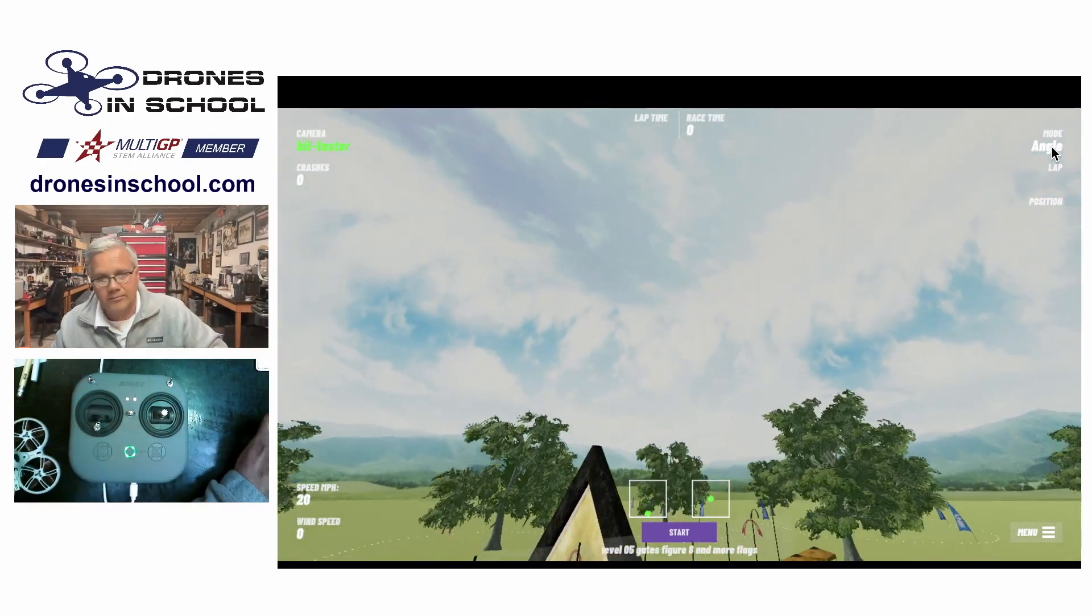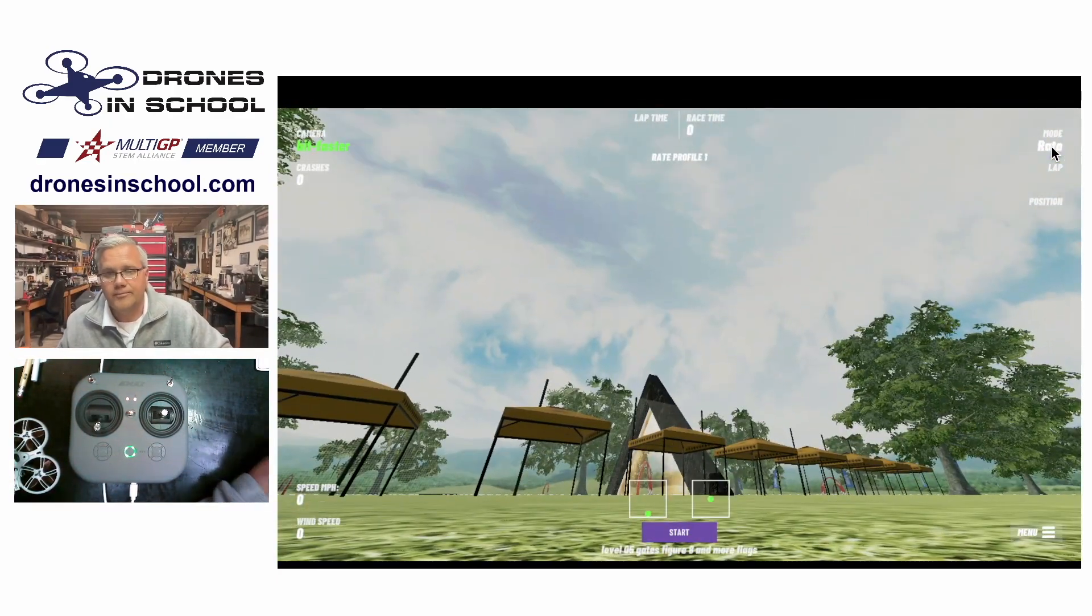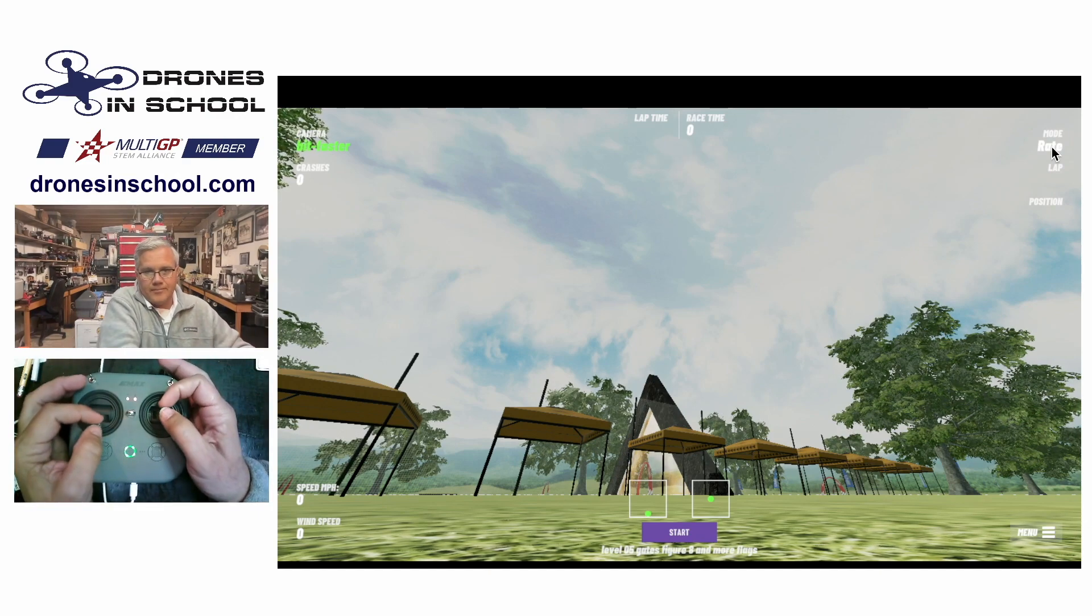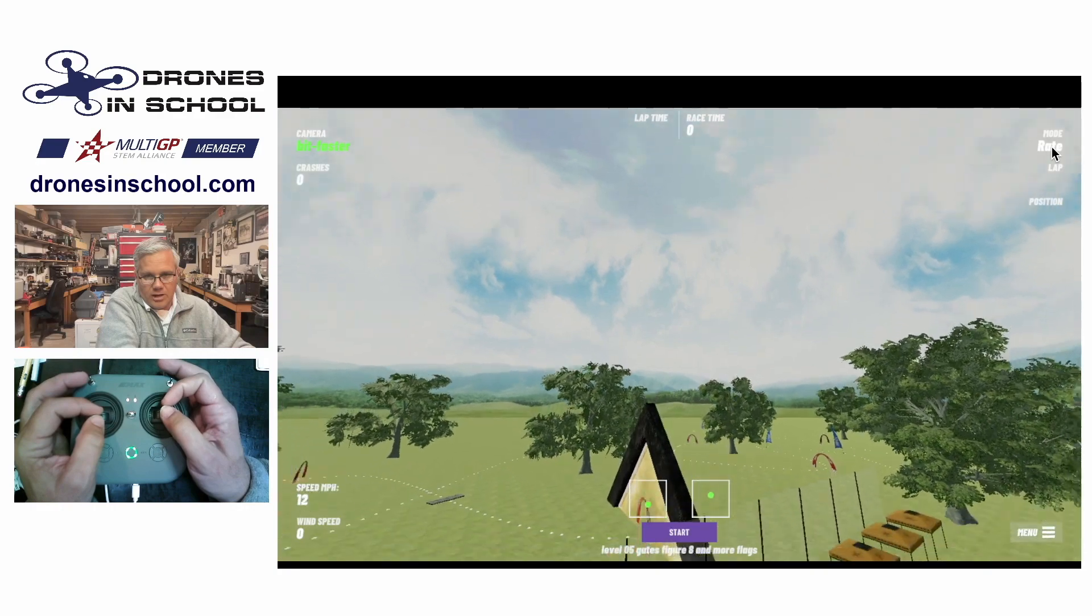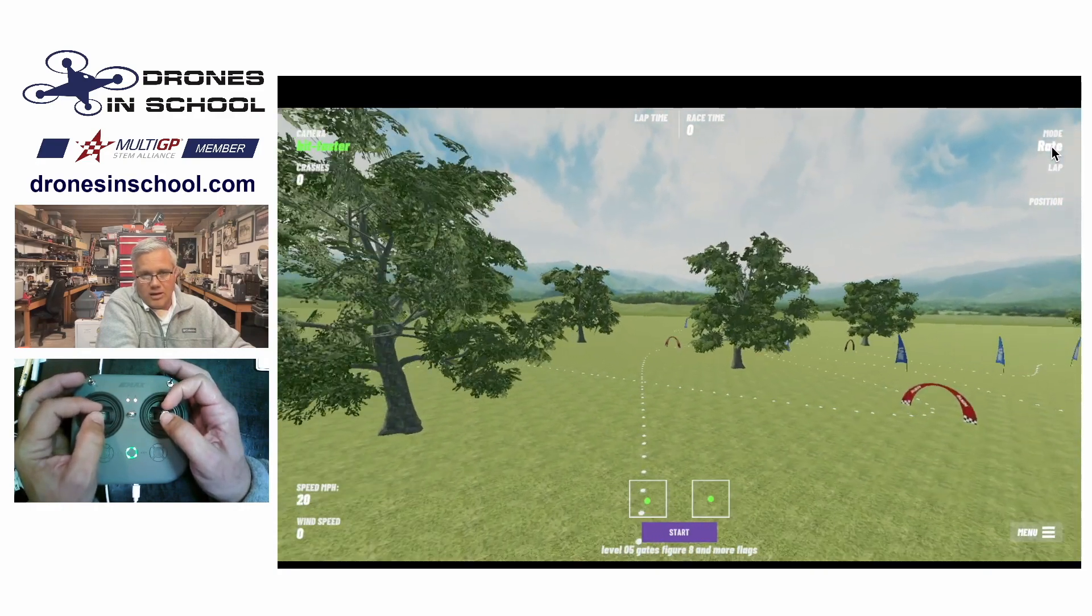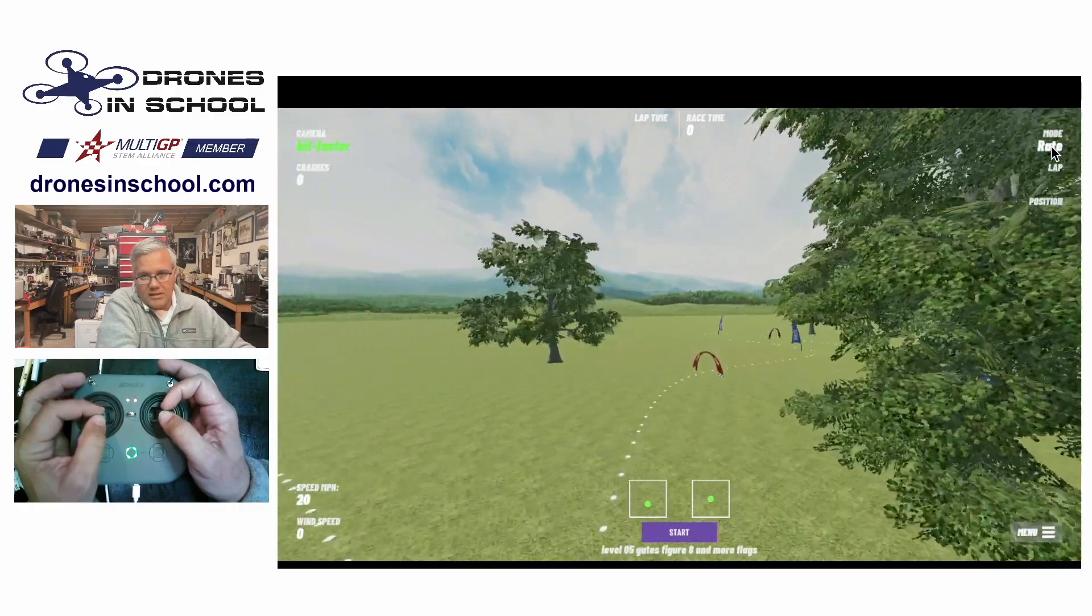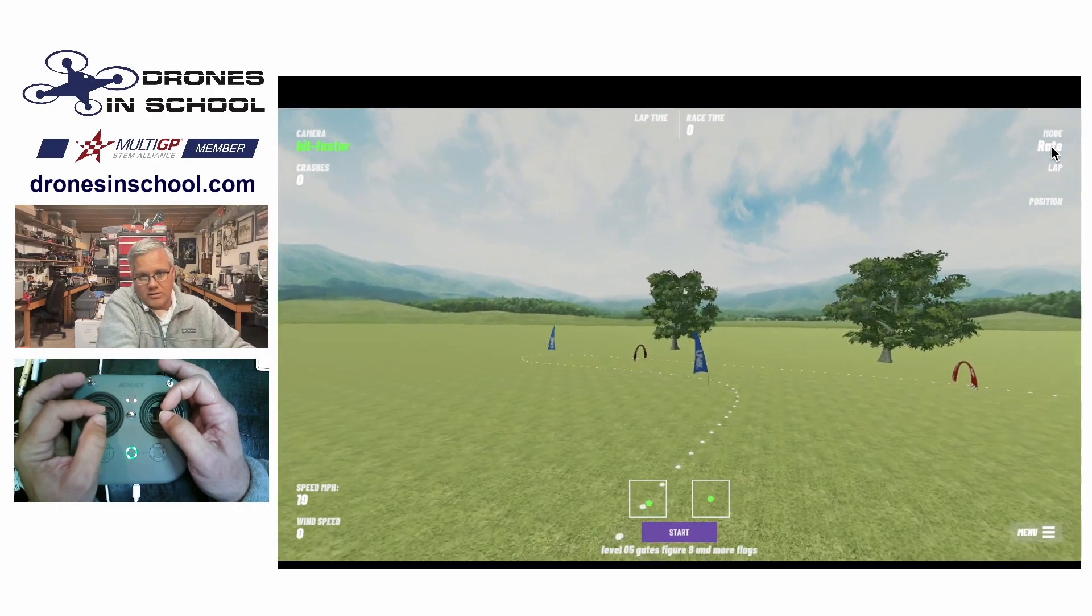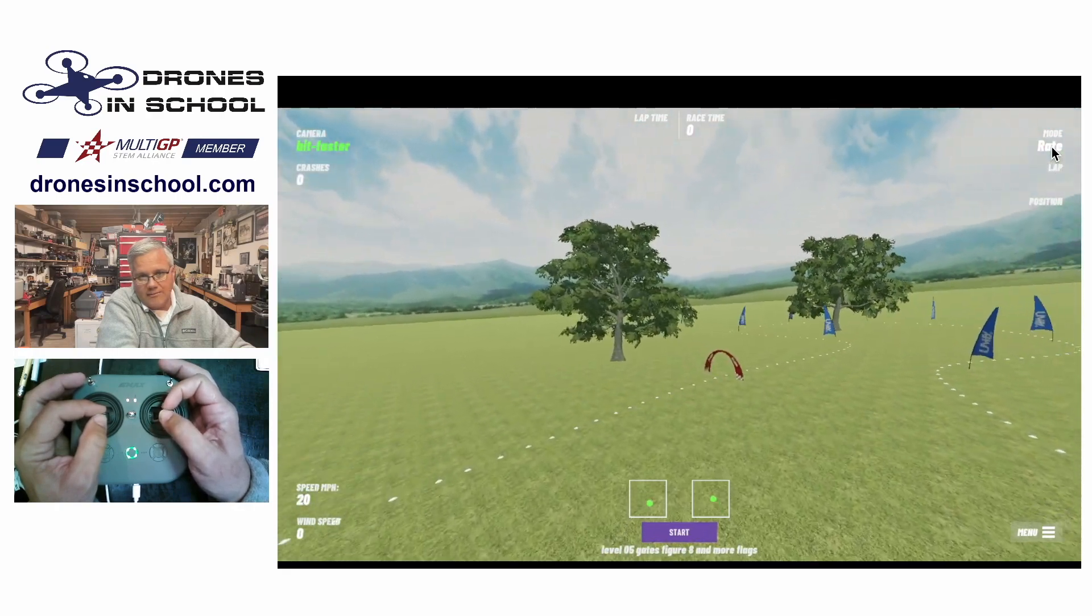So now let's talk about rate mode. So rate mode is the one that's different. In rate mode, I'll go ahead and get up in the air a little bit. When I pitch forward and I let go, it does not level. It keeps me in that forward motion. So I'm setting the rate for how much it's going to stay in the angle. And then it's going to maintain that.